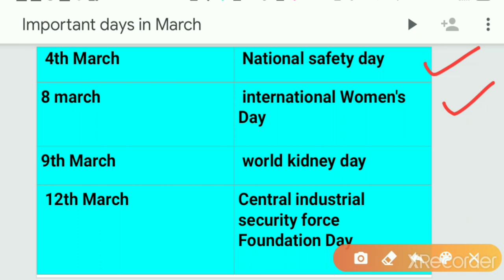International Women's Day is observed on 8th March. Next is 9th March, World Kidney Day. World Kidney Day is observed on 9th March.